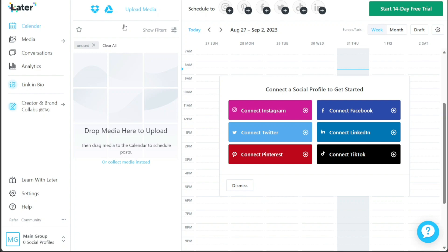When you access the dashboard of Later, you'll notice its user-friendly and simple interface. The dashboard is equipped with a left menu that contains essential tabs, each serving a specific task to streamline your social media management. The Calendar tab is where you can efficiently schedule your posts.